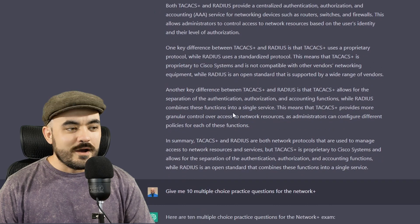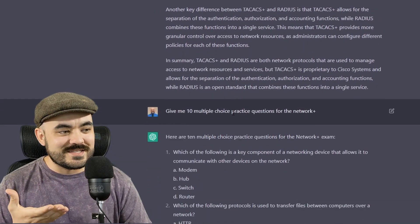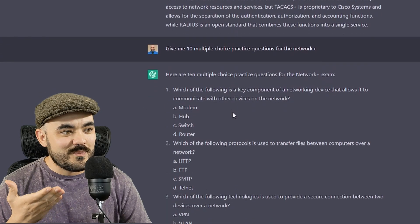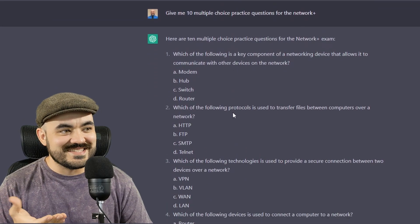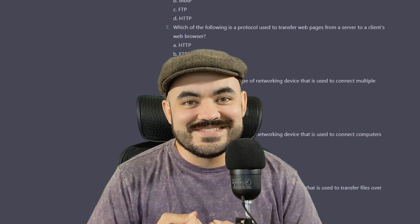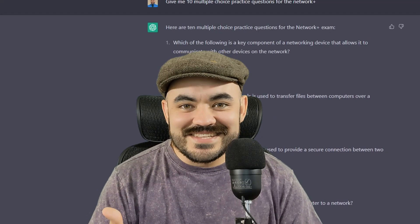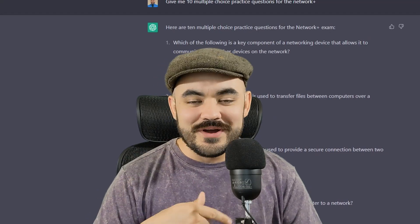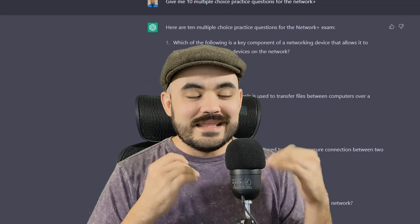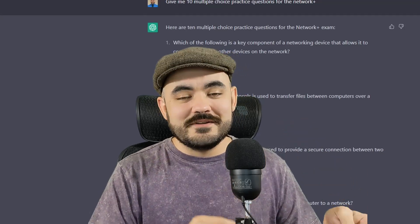You can even ask it to make up practice questions. I just asked it to give me 10 multiple choice practice questions for the Network+ and look at this — it's writing out multiple choice practice questions for the Network+ exam. The only thing is it didn't give me the answers this time. I have no idea what the correct answers are. When I tried this before it did give me the answers underneath the question, so the results can vary.